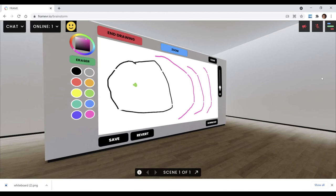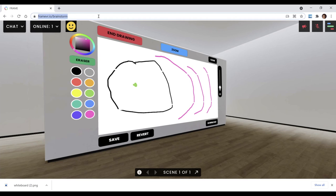So, this has been a quick demonstration of the FrameVR virtual environment with the use case of brainstorming with multiple people in the same room using voice and visuals.